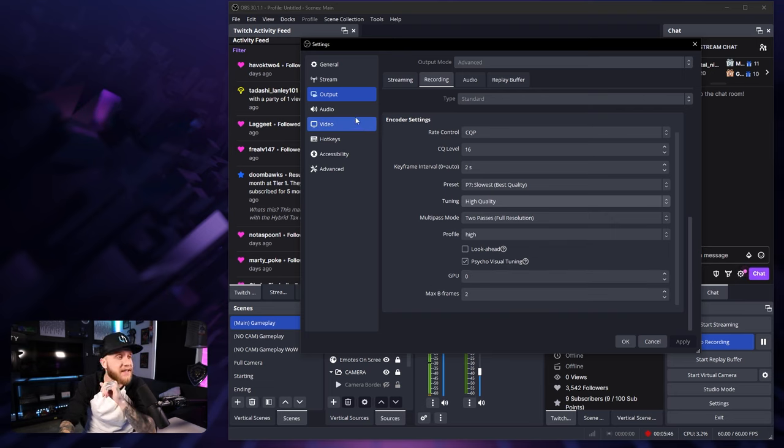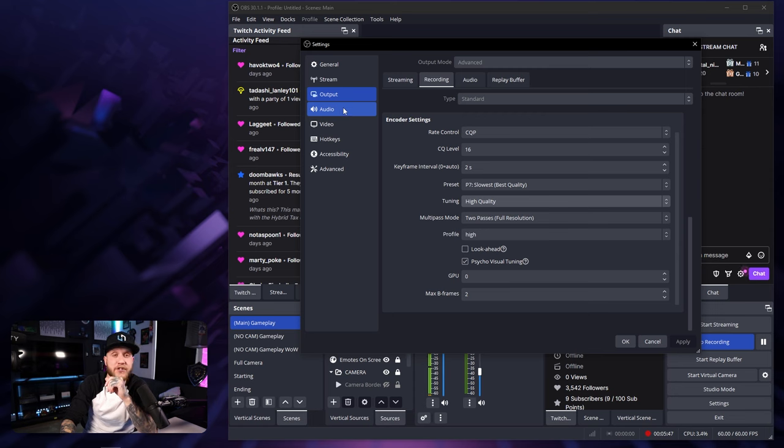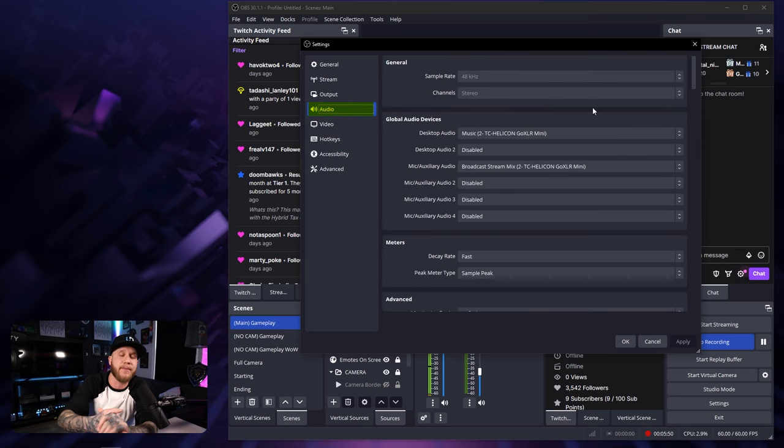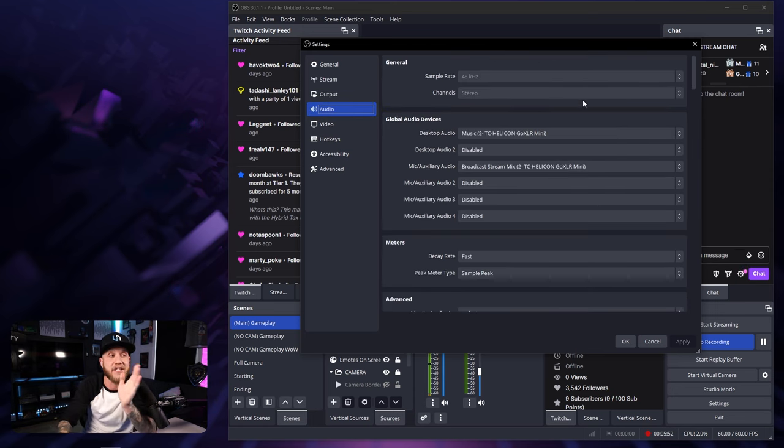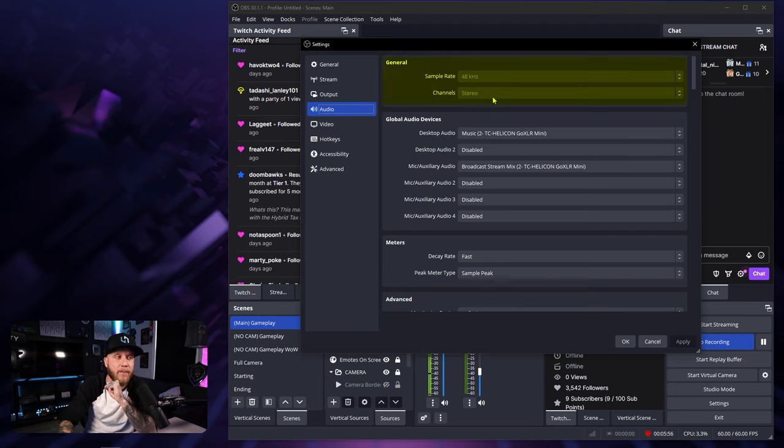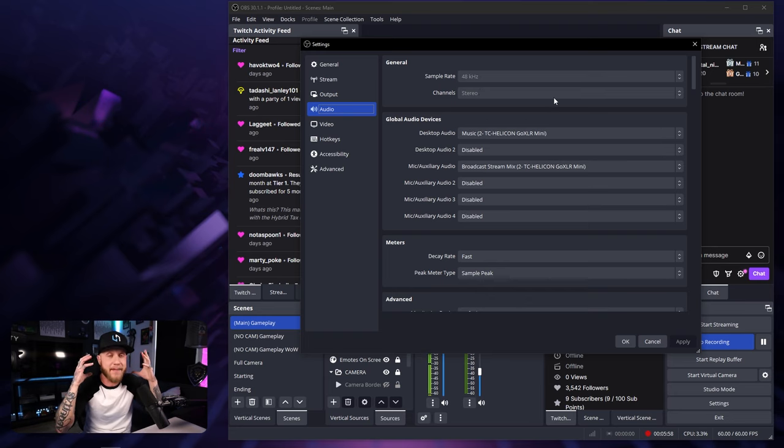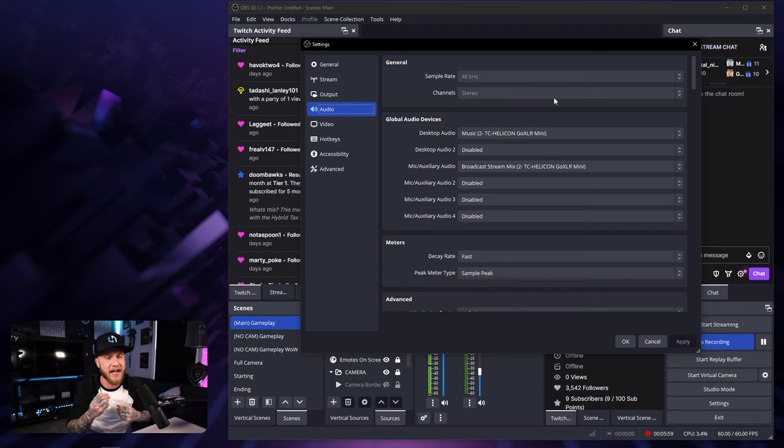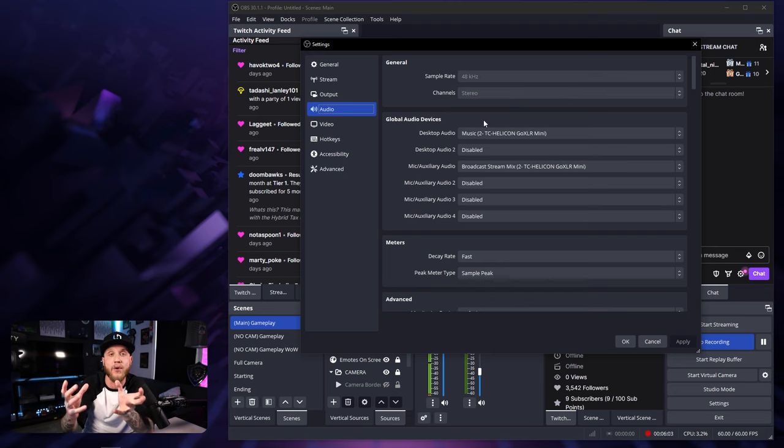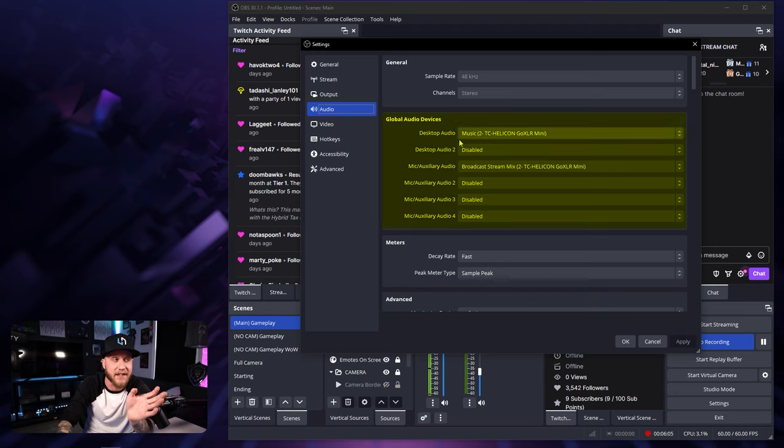Now we can go on the left-hand side and jump over to our audio tab. In this tab is where you're going to set up the audio for your recordings. The sample rate should be set to 48 and your channel should be set to stereo. If you are using a gaming headset and gaming microphone,